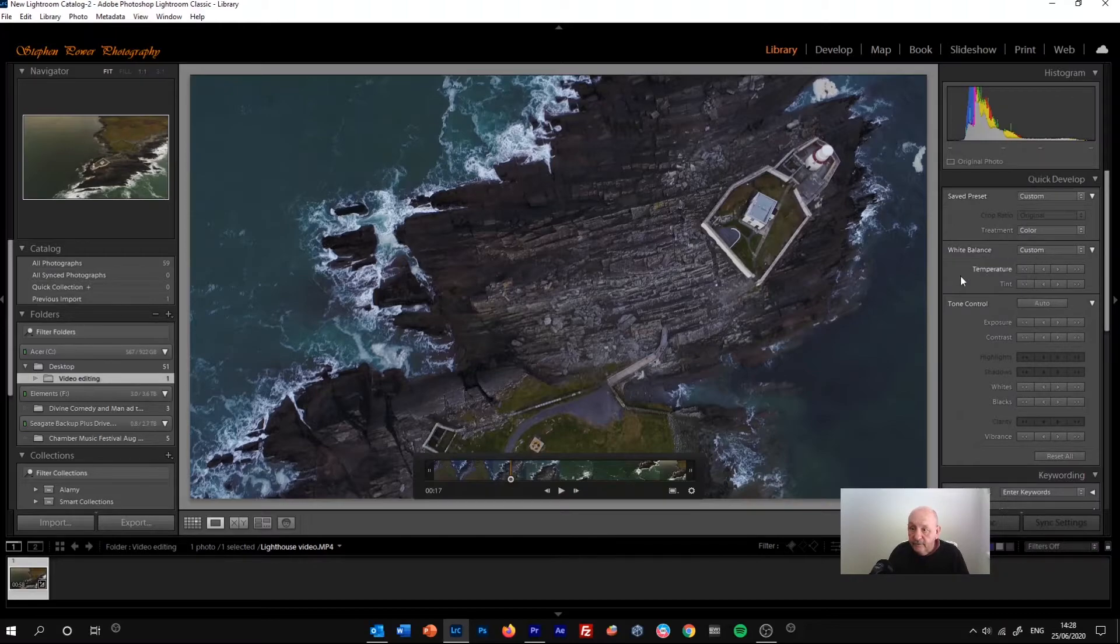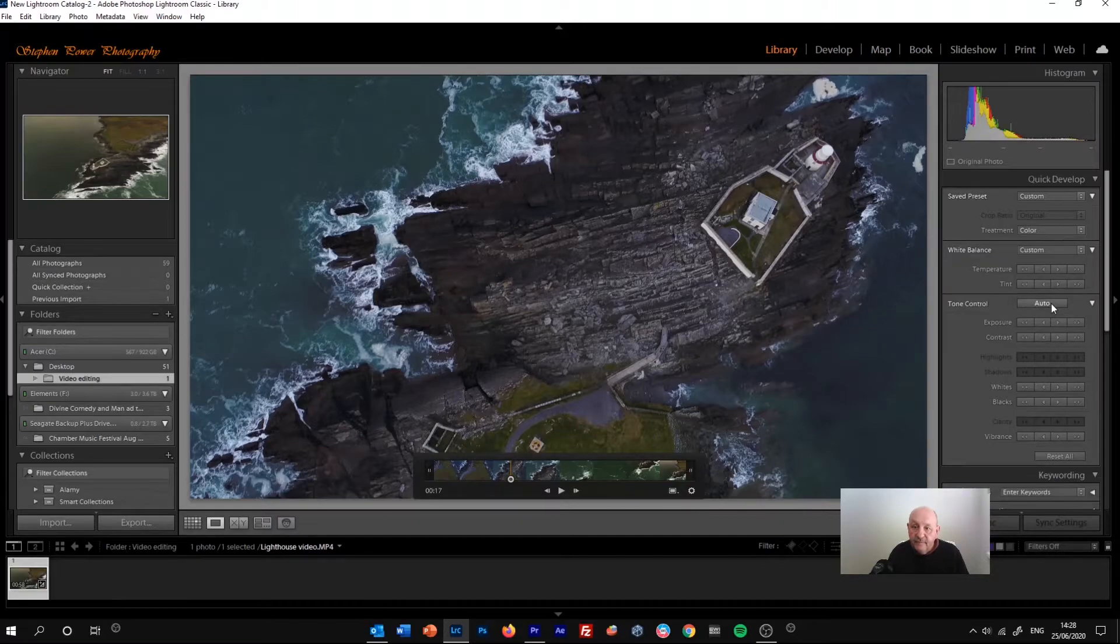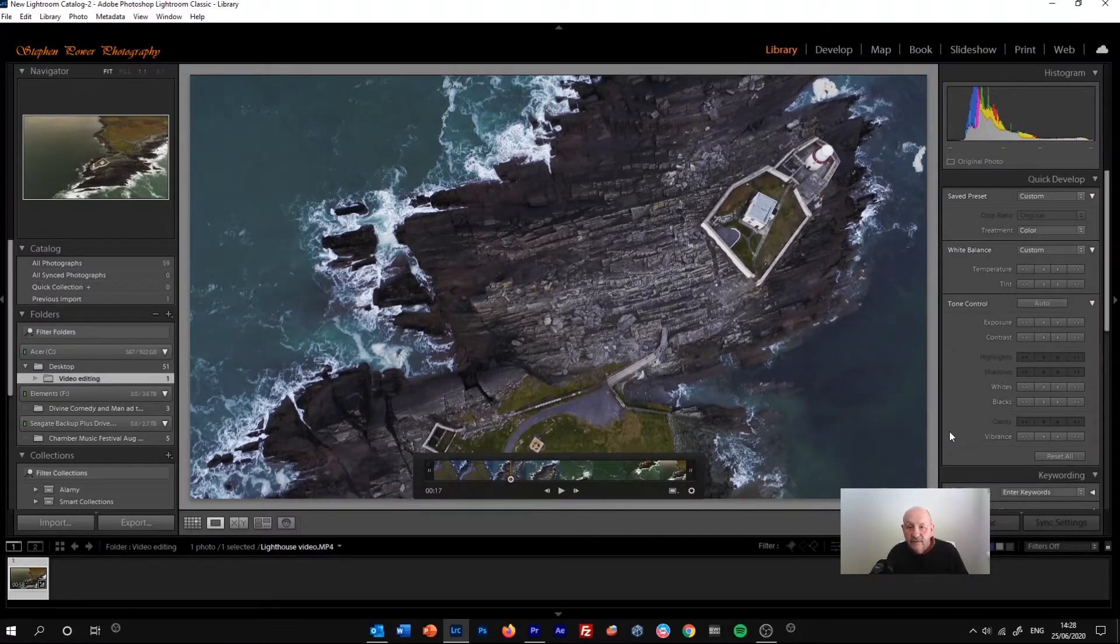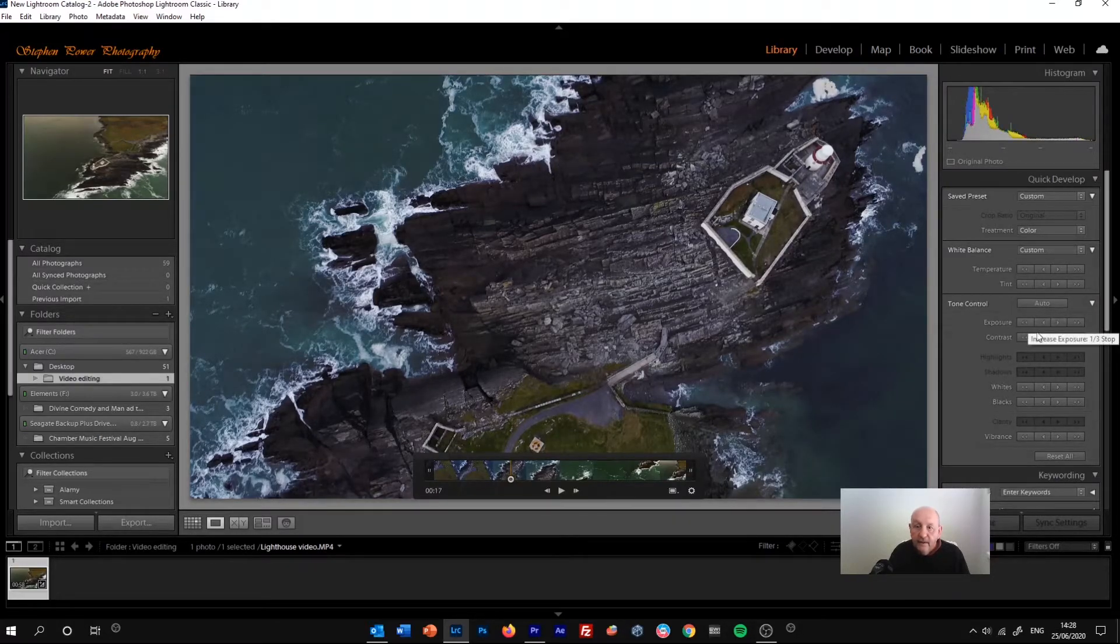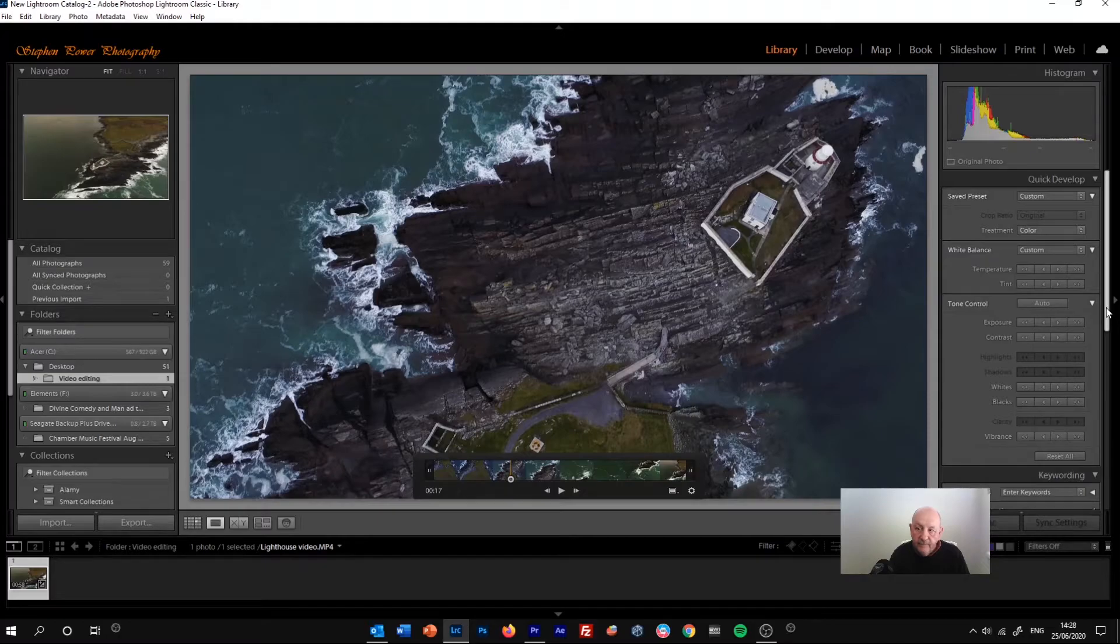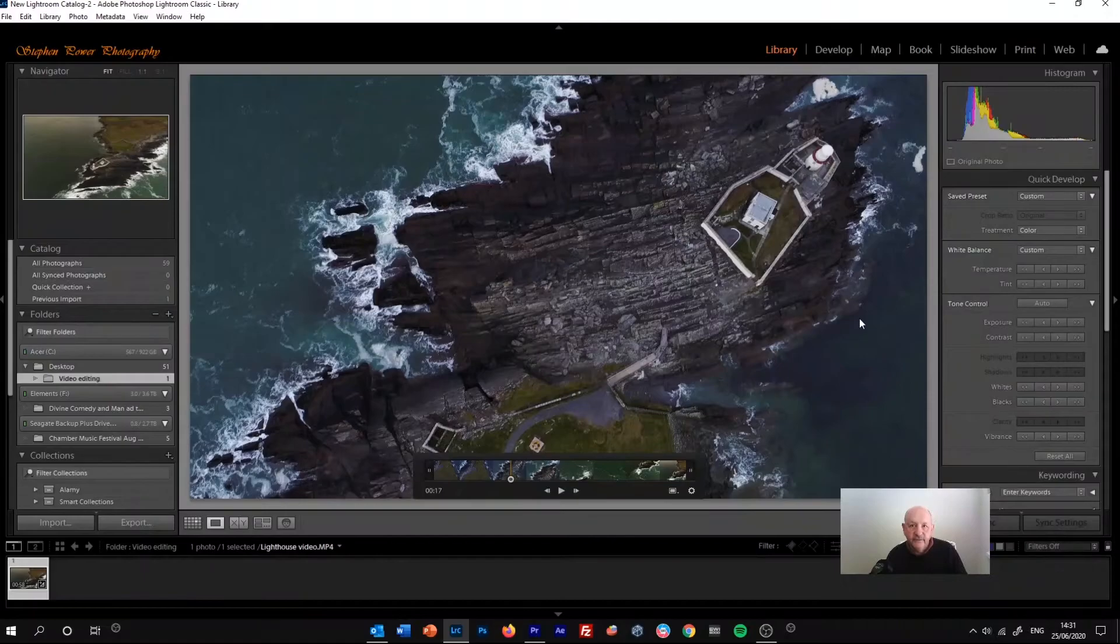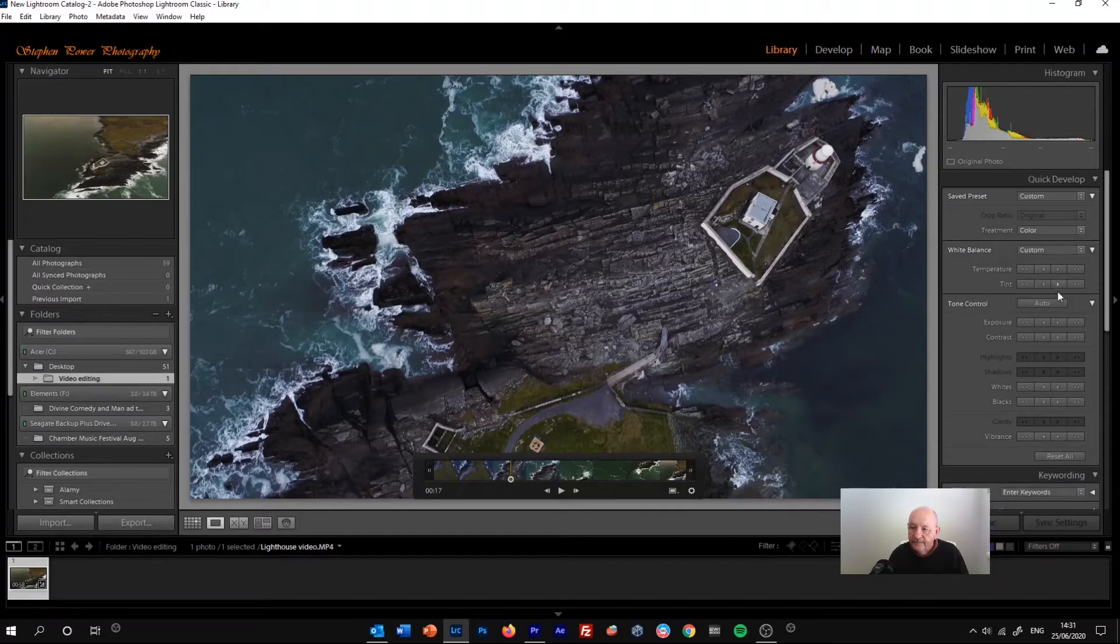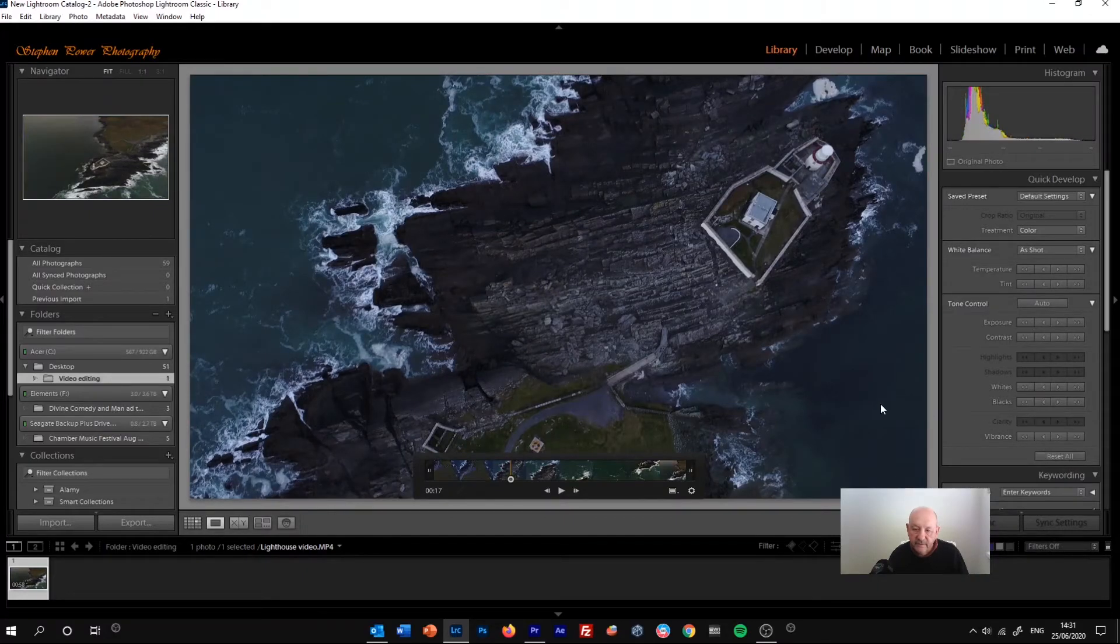So you've got white balance, you've got some tone controls. There's an auto button as well which might be a useful place to start with. That's given us, to me, that's a little bit bright, so I might bring the exposure down again. And that's the first way of changing the look of the image. So let's reset those changes. If we go down to the quick develop panel, reset all, put everything back to where it started. And I'll show you the second way of editing the look of the image, which I think gives more control really.